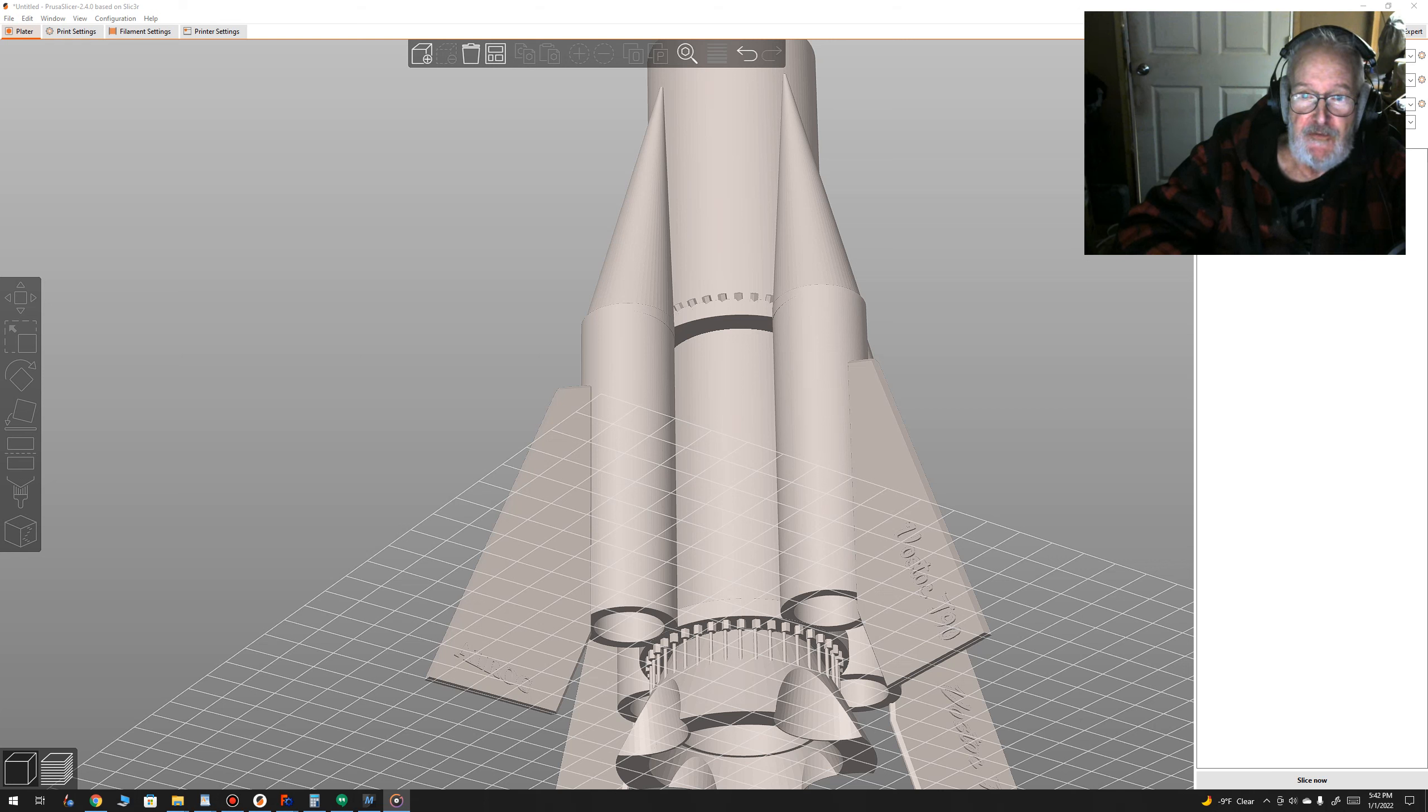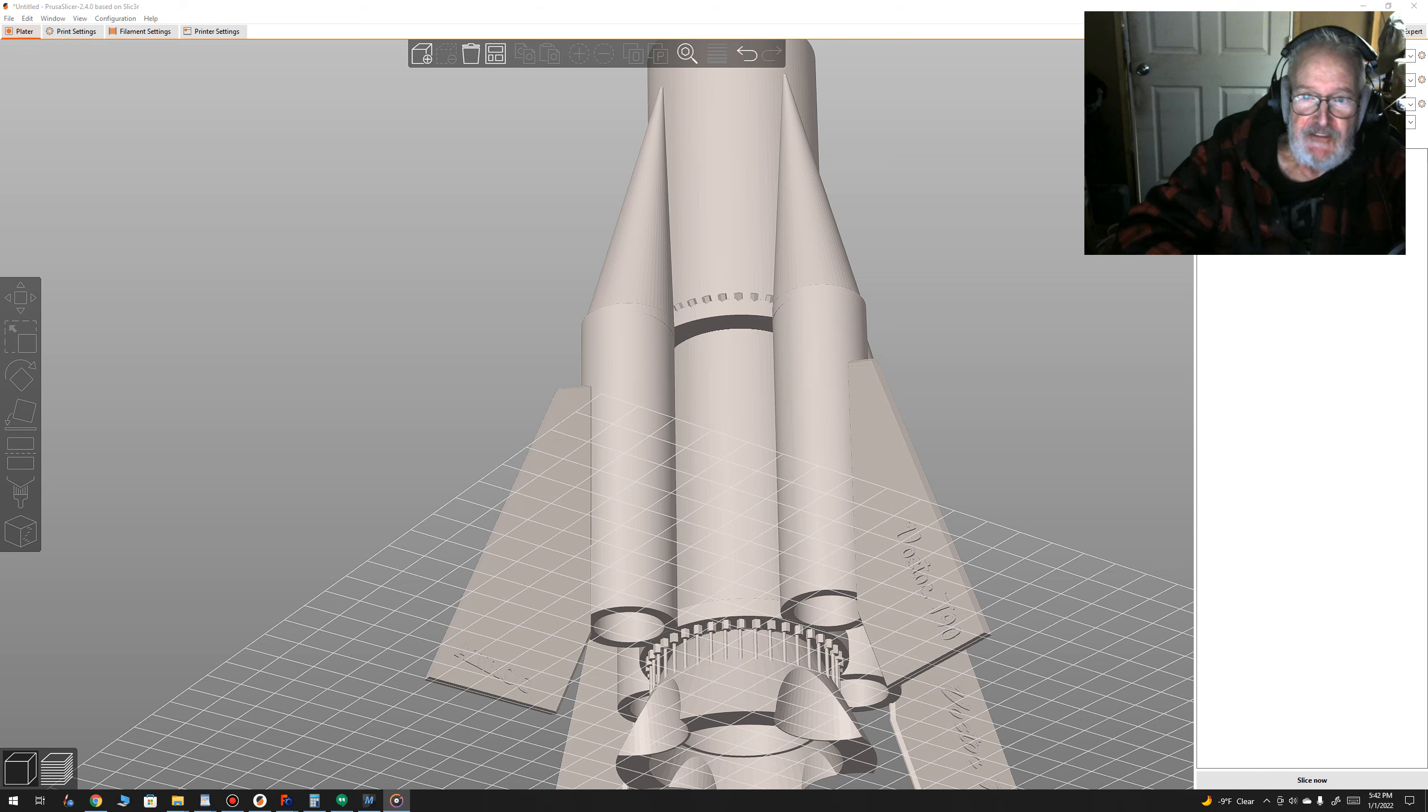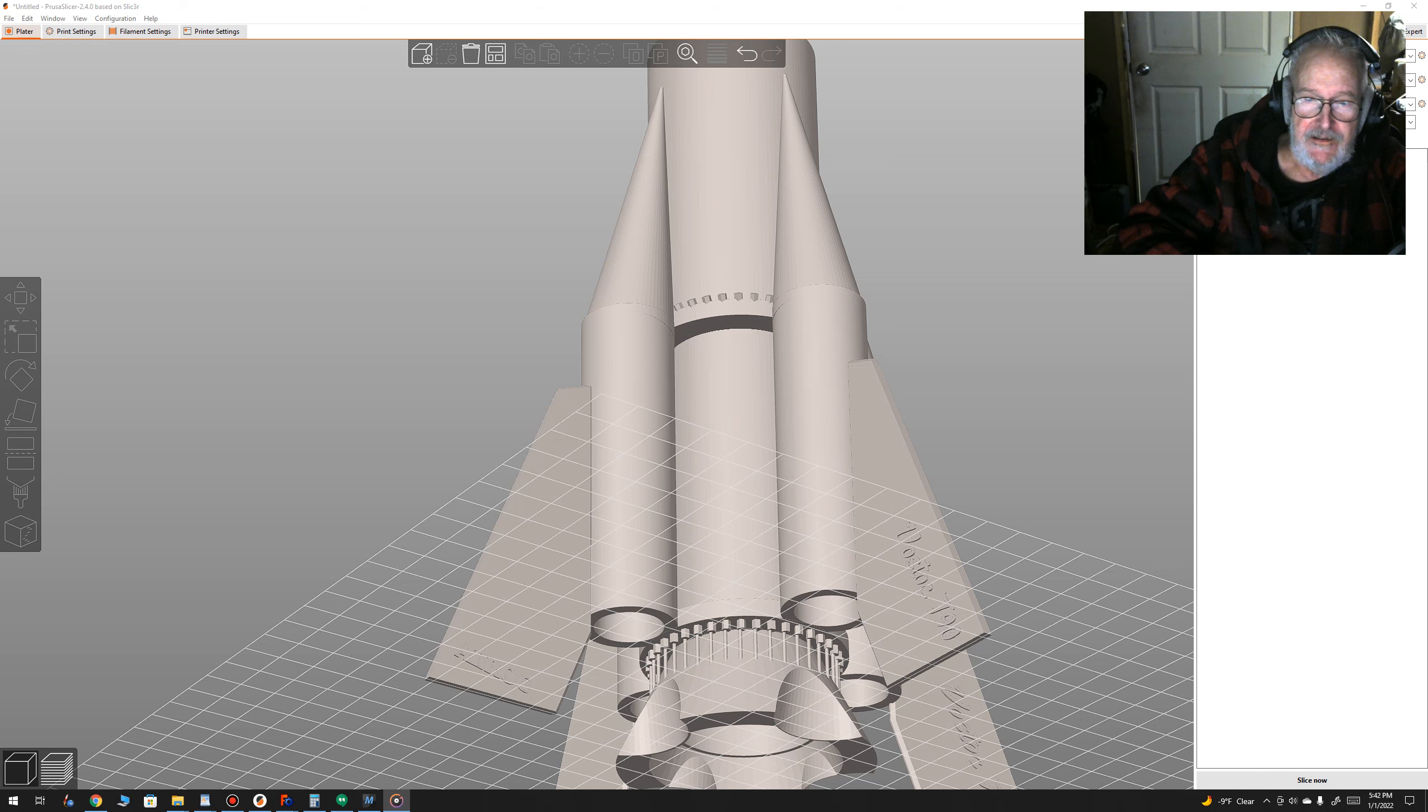Check out my other videos on here testing rocket fuels and you'll enjoy it. The one testing four formulas was the cool one.